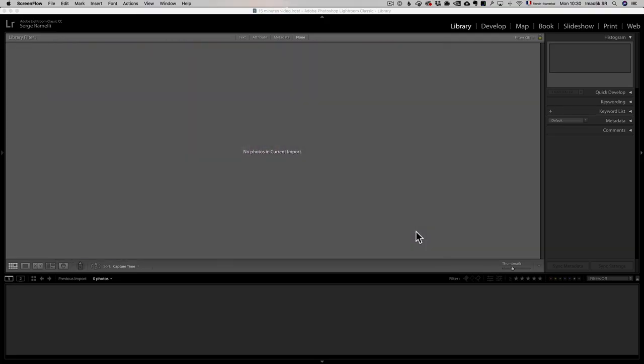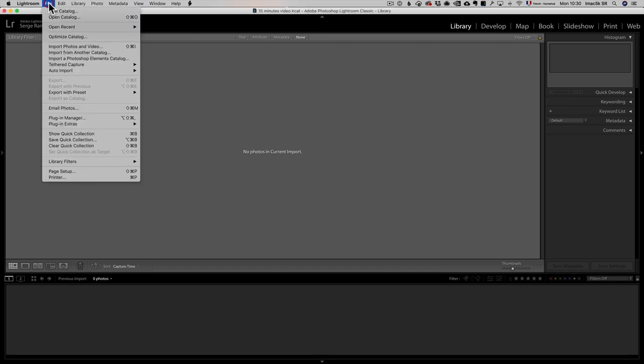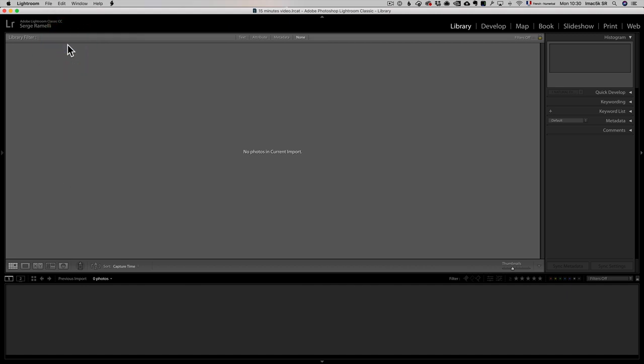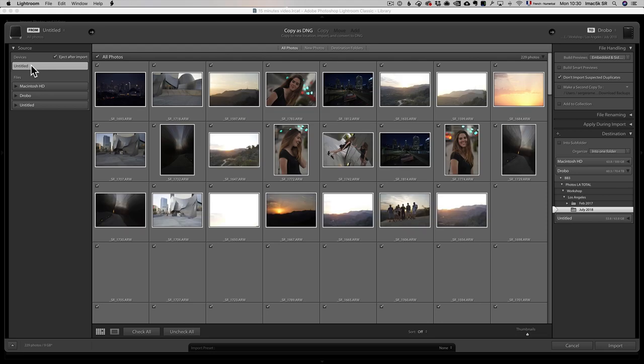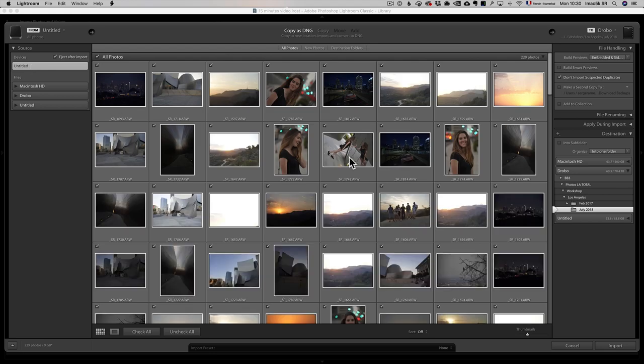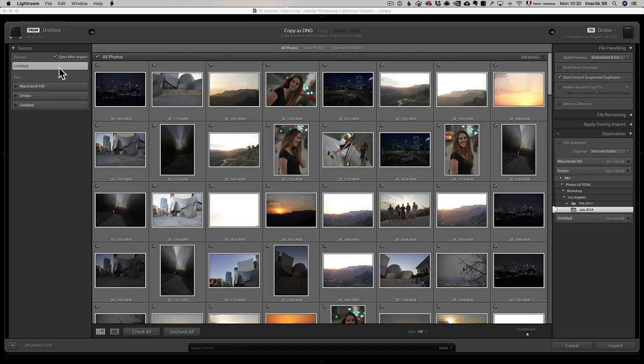Here it is. So here is Lightroom Classic open. There is no photo. I have an SD card in my iMac. I'm gonna go to my menu, go to File, Import Photos and Videos, and I'm gonna go to my SD card. Here is my SD card, it's called Untitled. I'm doing a workshop in Los Angeles, and that's the photos from the last two days. So on the left side is all your devices, all my hard drives and my SD card, all the photos of that SD card, and where I want to put it.